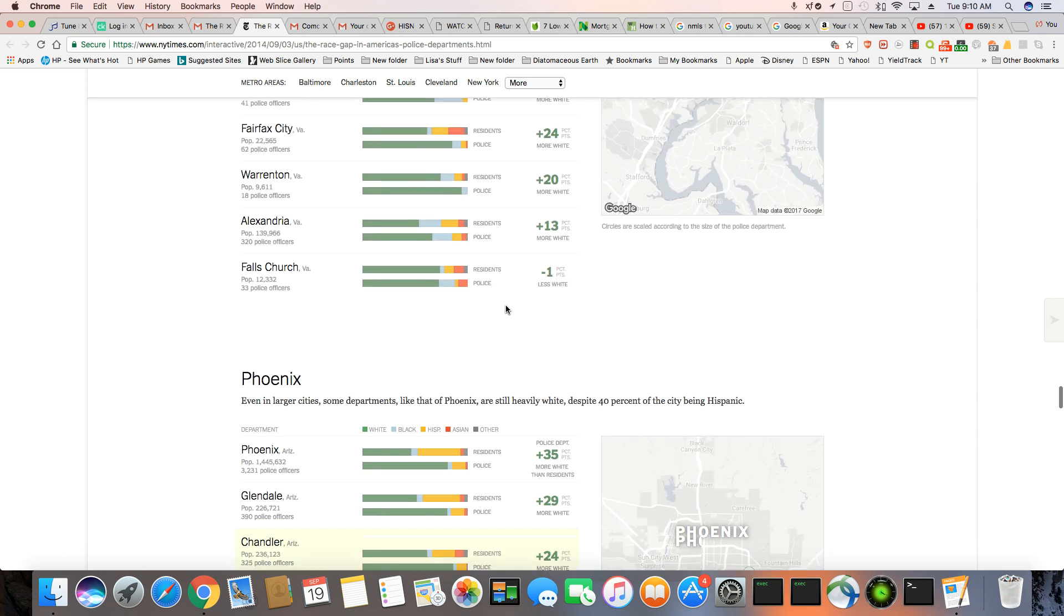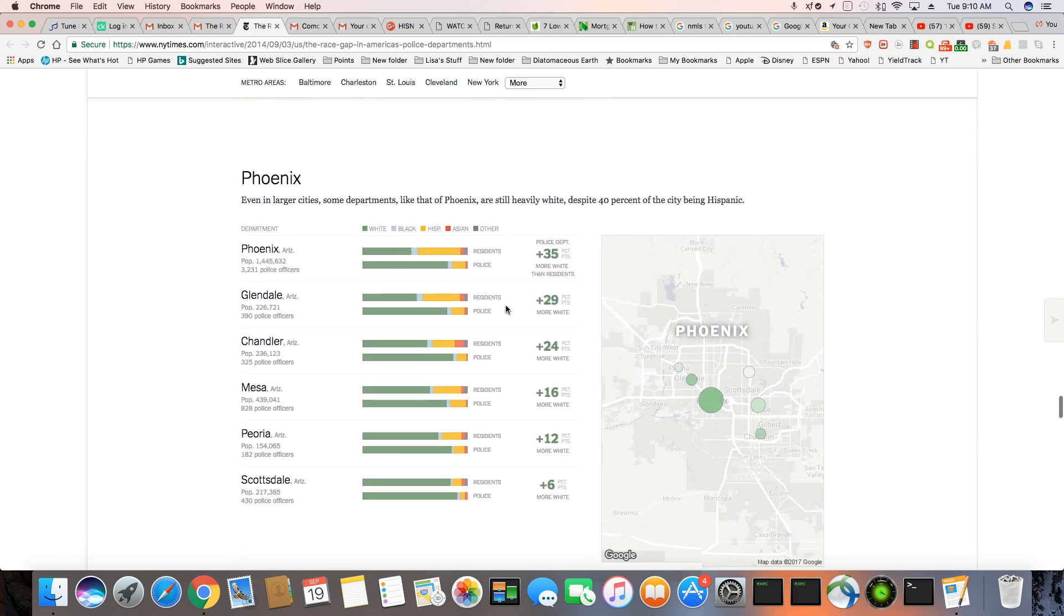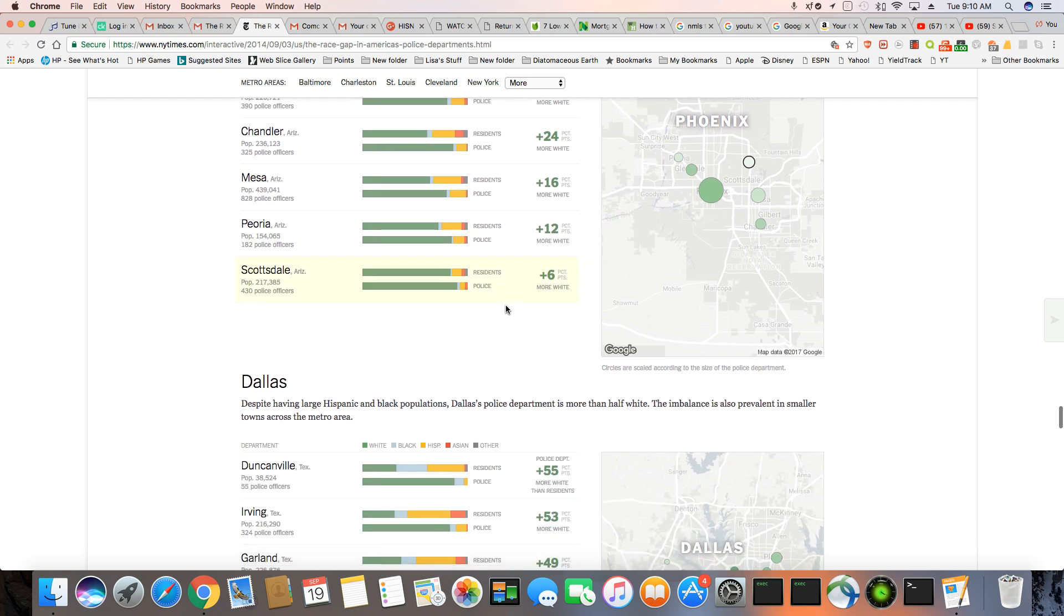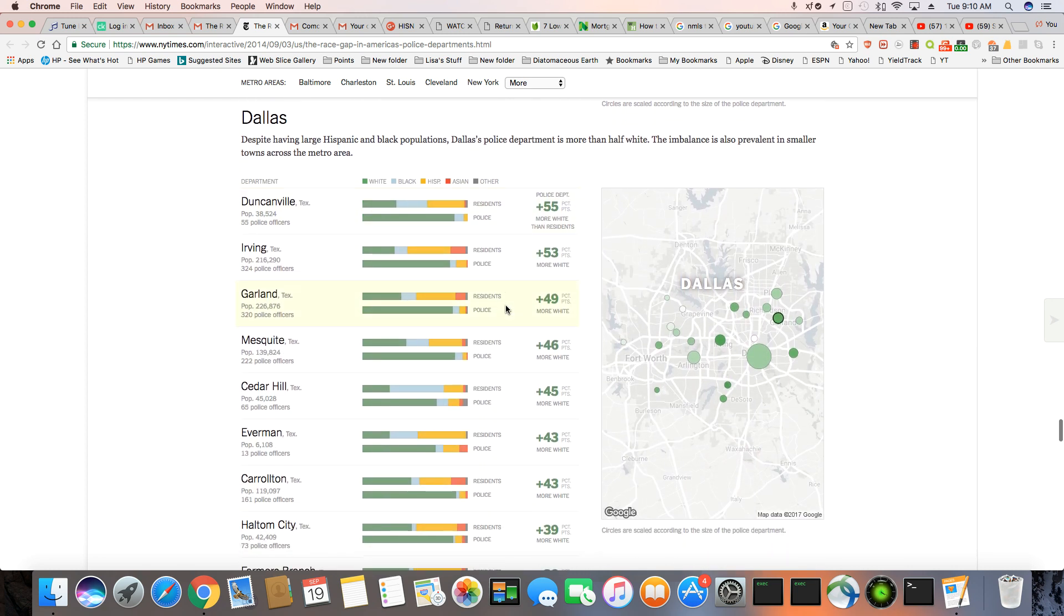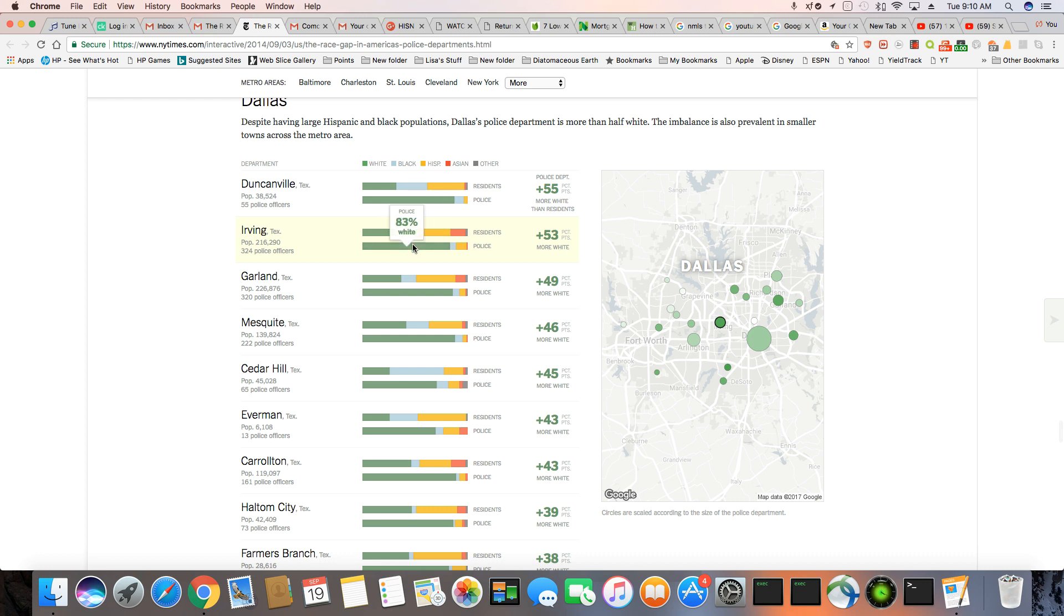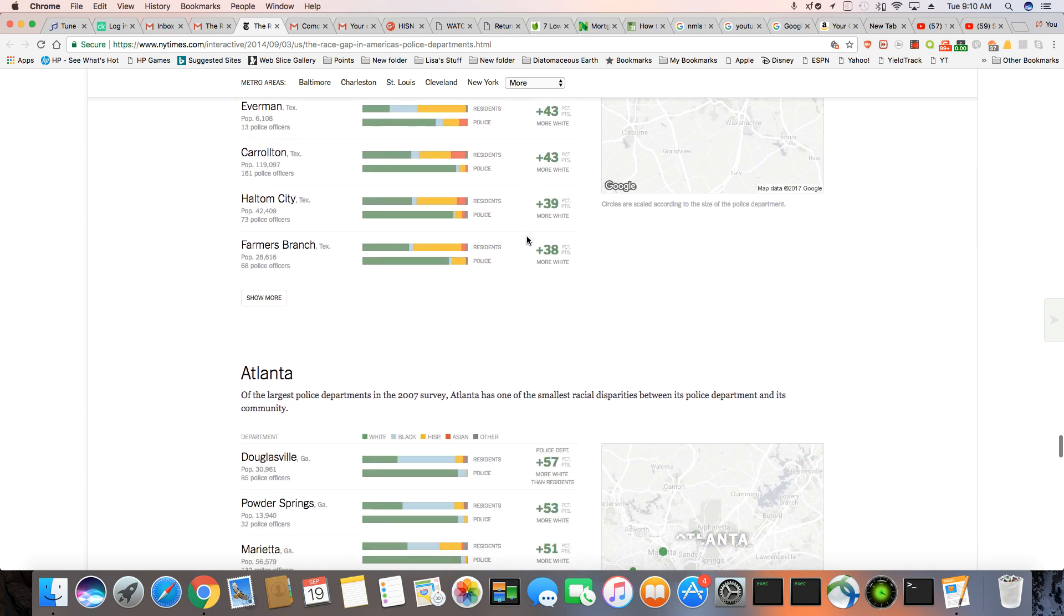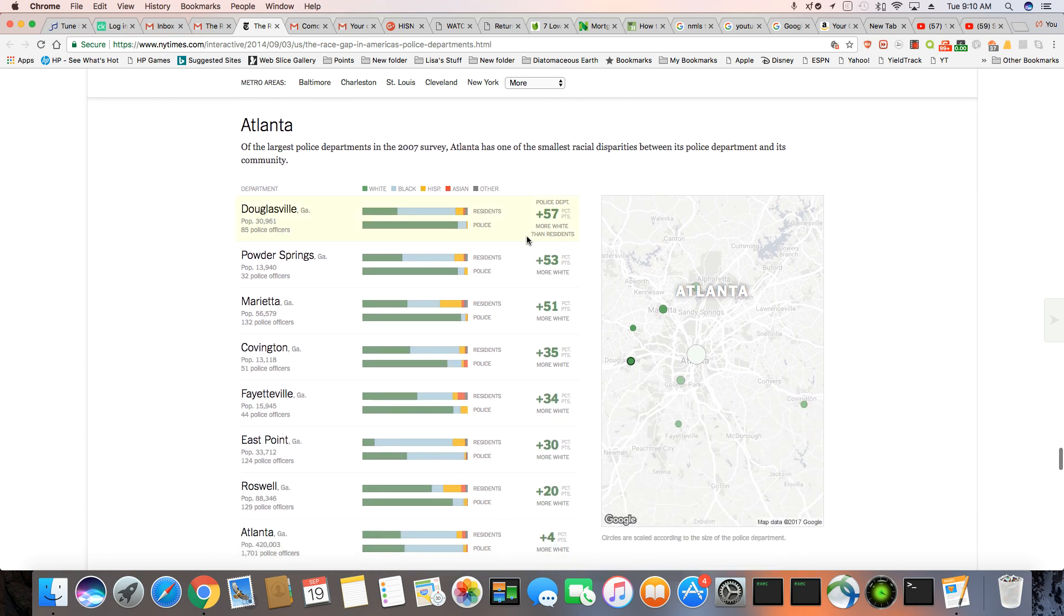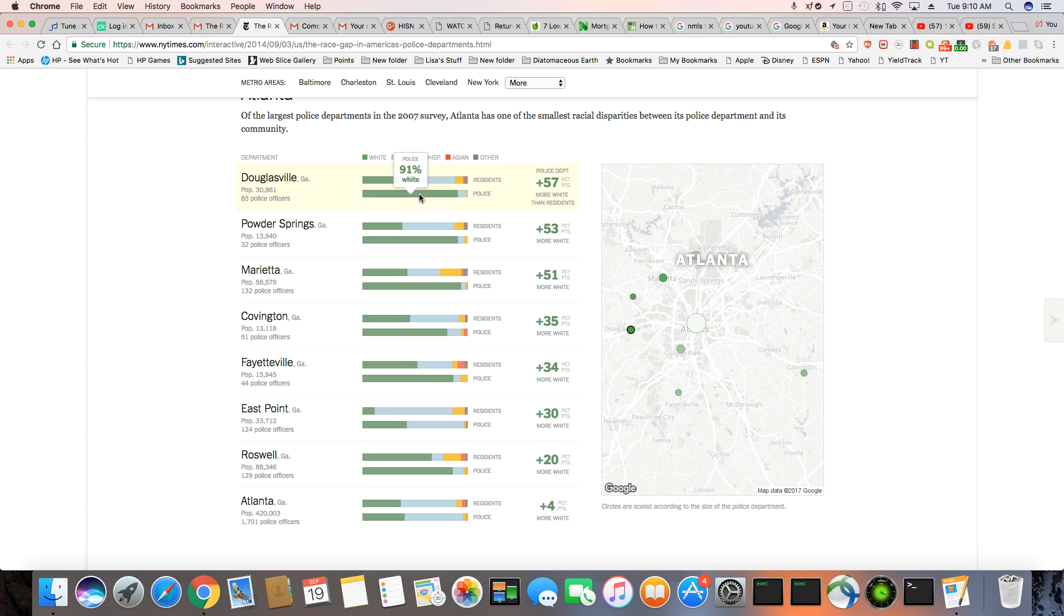And this is Phoenix. Like I said, there are certain areas in the country where it's a high number of Hispanics. And you can see that. And here it is, Dallas. But, you know, this green bar still stays very large, don't it? In Atlanta, this is where it really don't make sense, because it's mostly black down there, where, look, 55% of Douglasville is black, but the cops are 91% white. You're going to see a lot more black residents in Georgia. Georgia is a very black state. 49% of the residents are black, but 91% of the police force is white. It makes no sense.